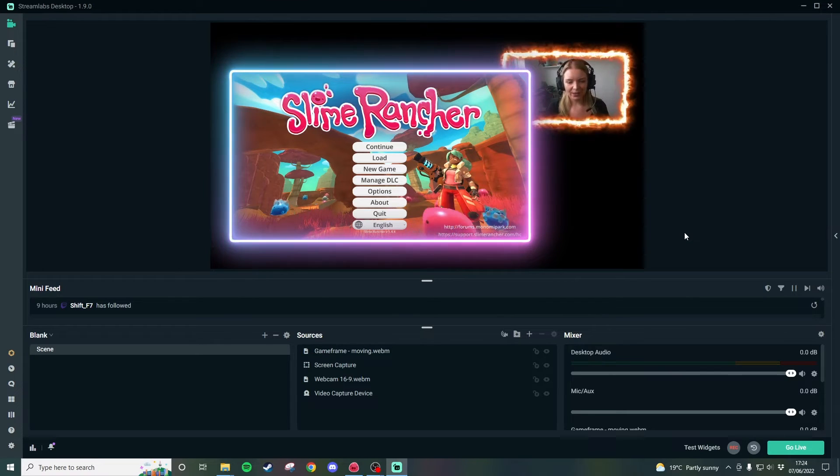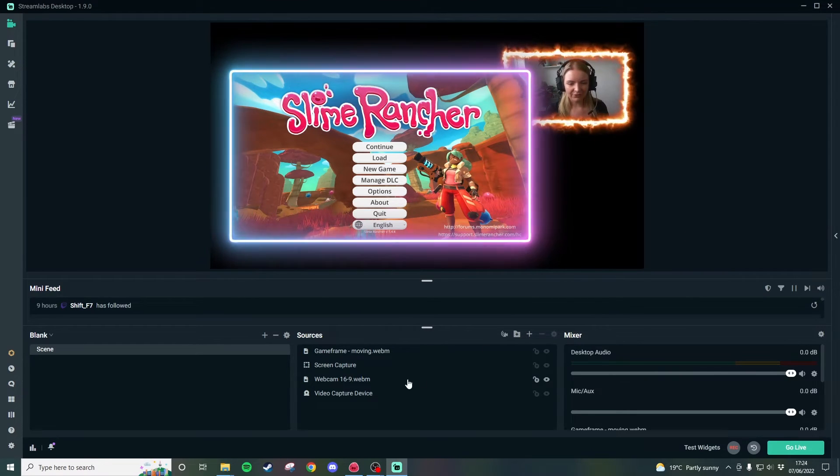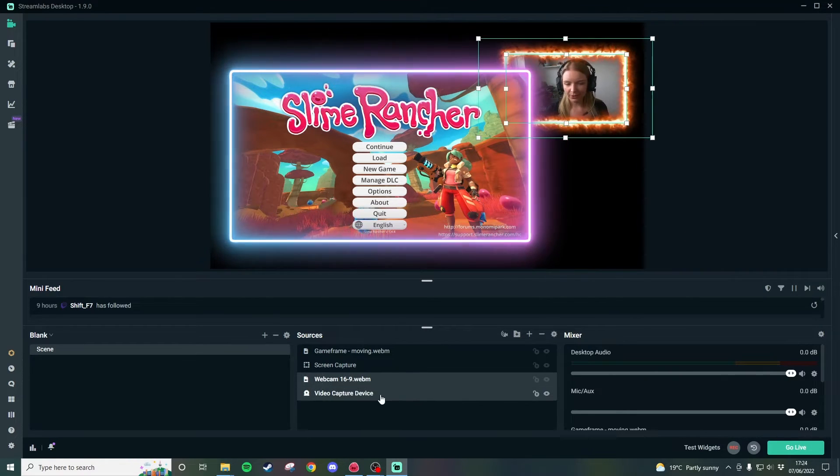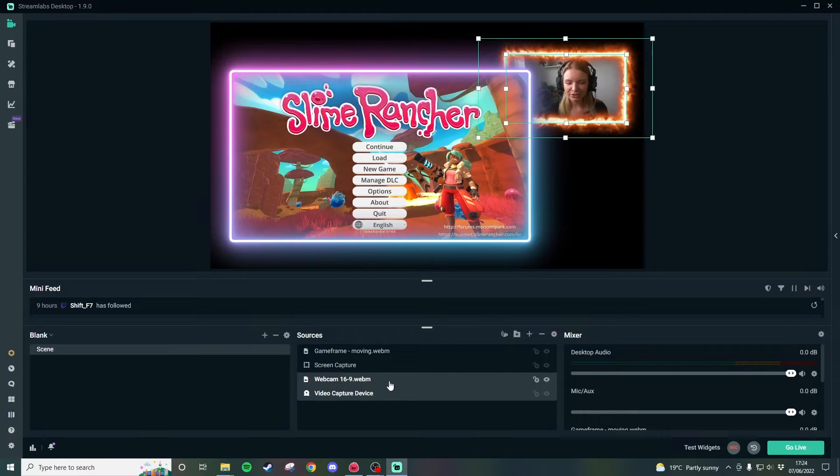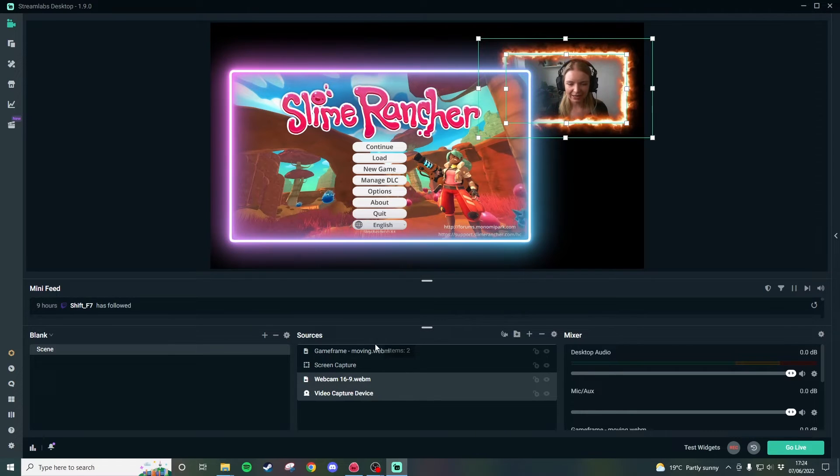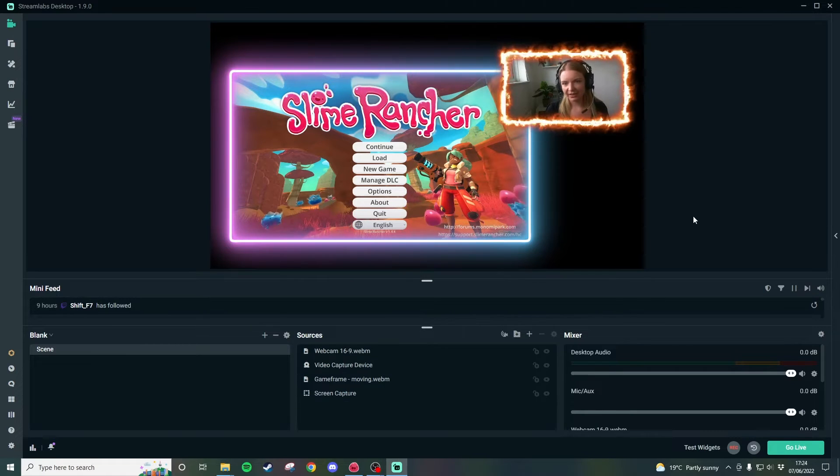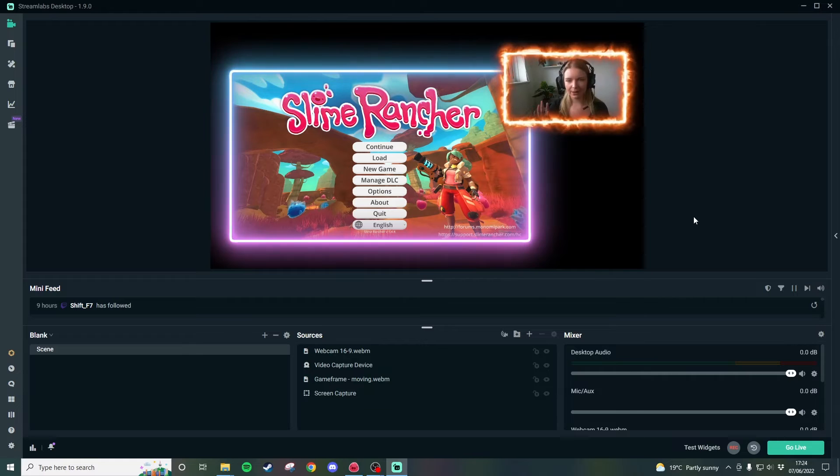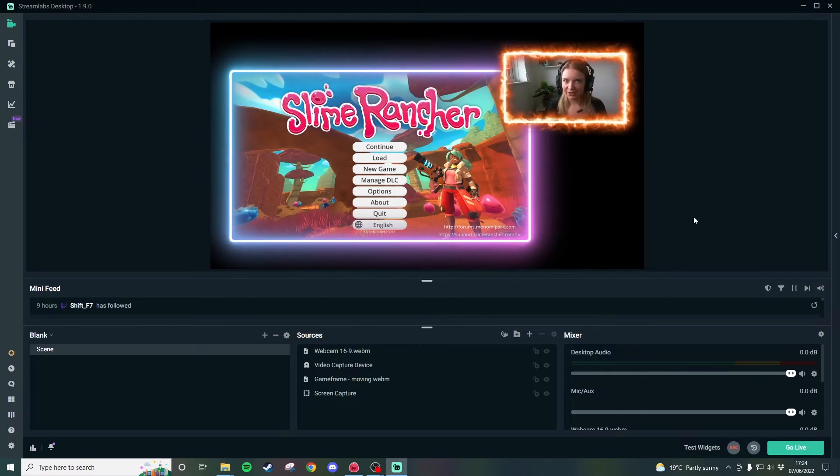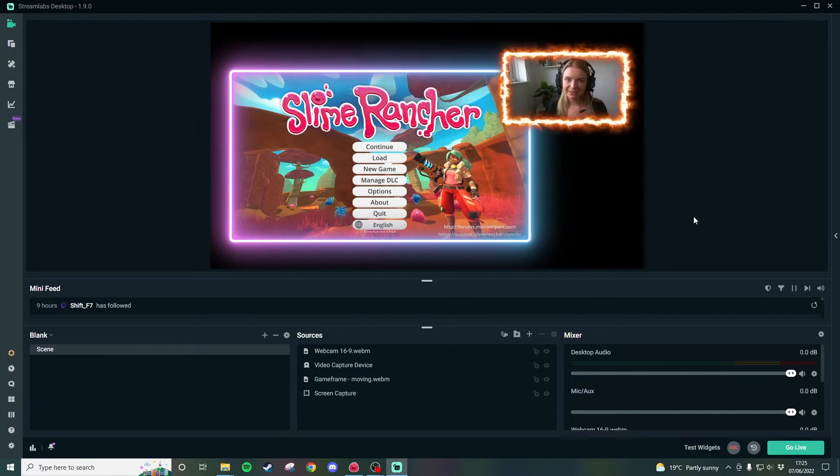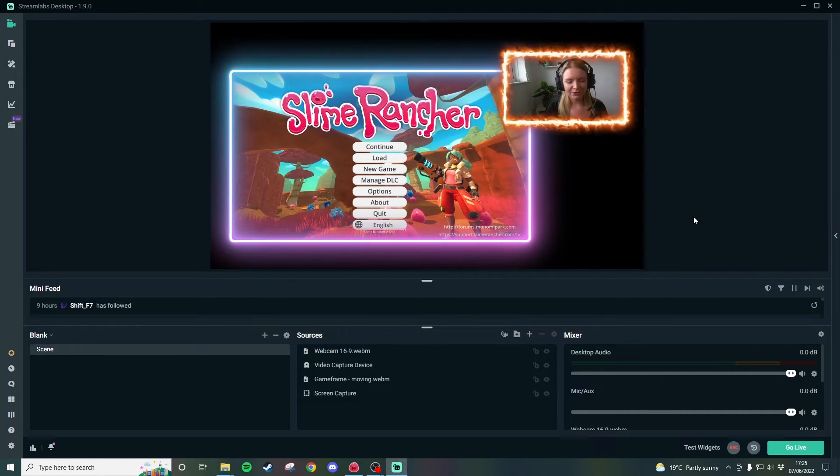If we wanted to have the webcam above the game we just have to select these two together and then drag them above the game frame and now we have the webcam above the game frame. So this is how you do it in slobs and I'm now going to show you how to do it in OBS studio.